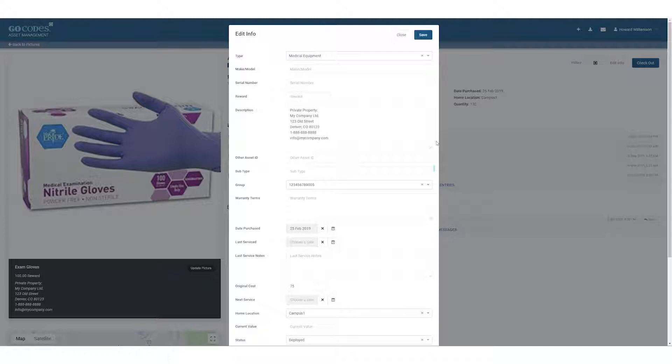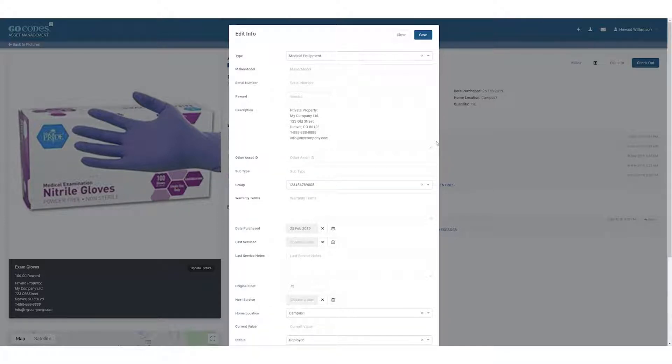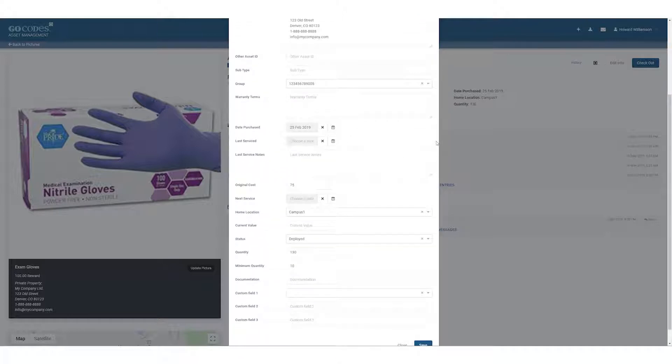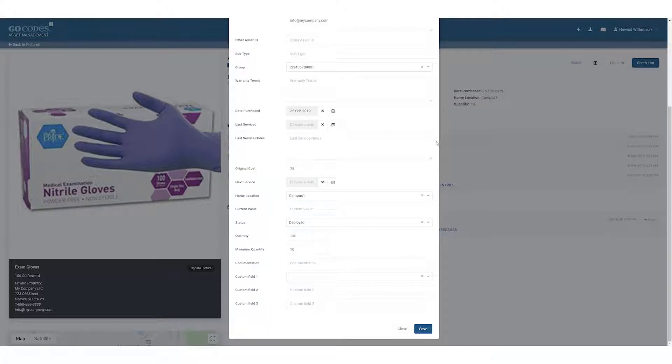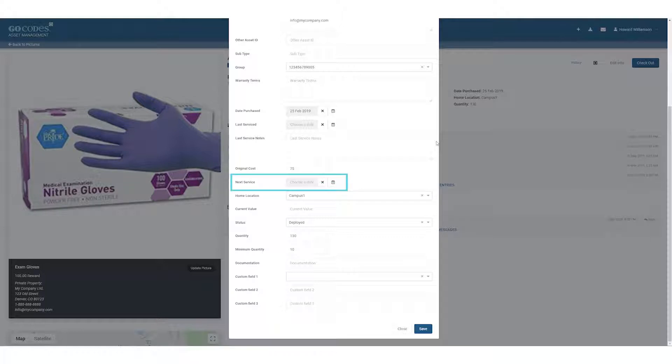Subtype and group are there to help you organize your assets. Last service notes is great for tracking service information. Recall that because we track all history, you can update this field as needed without losing prior information. GoCodes can also send future service reminders based on any date you enter for next service below.